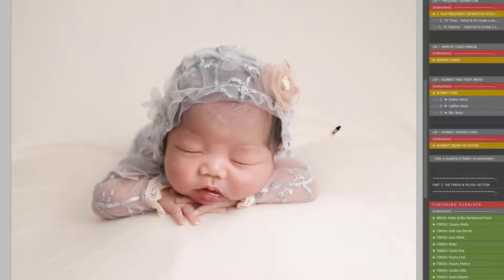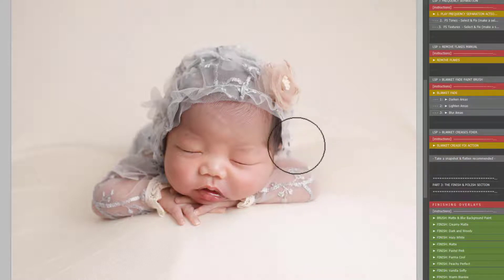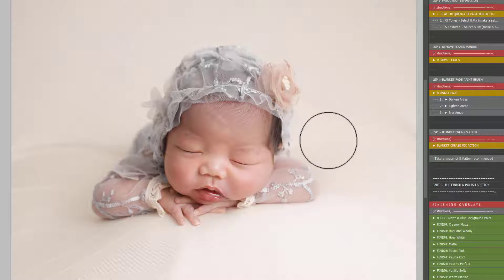Creases are quite often darker and lighter. Creases are basically contrast in your image.